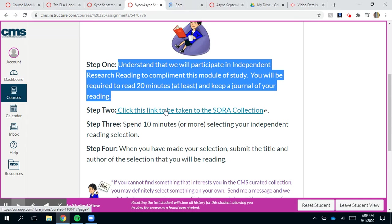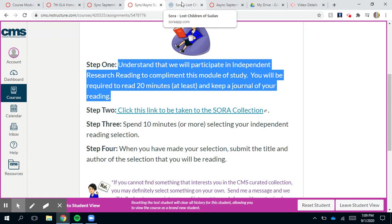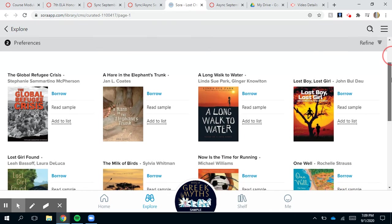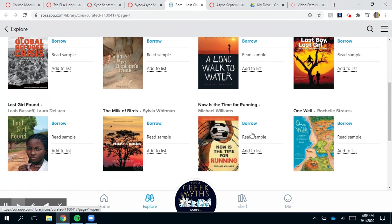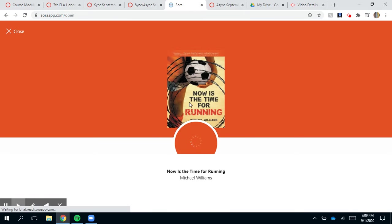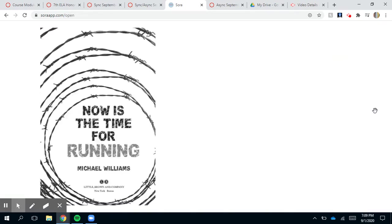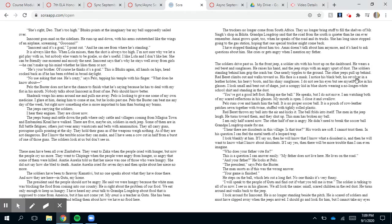Go ahead and click this link to be taken to the Sora selection, and spend ten minutes — or however long you need — selecting your independent reading book. CMS has put together a curated collection of books that have something to do with the Lost Children of Sudan, so take a moment to peruse these options. You can read a sample of each of them.